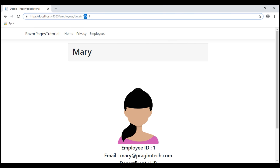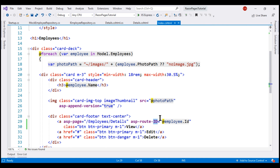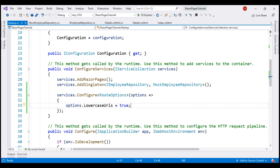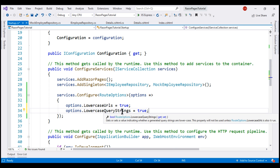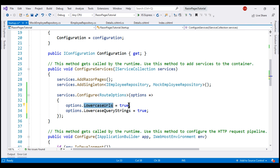One way to change the query string to lowercase is to manually change it on the index RazorPage, but in a real-world application with hundreds of pages and query string parameters, that is tedious and error-prone. The easiest way is to set the LowercaseQueryStrings property to true. The default value is false, and one important point to keep in mind is that for query strings to be generated in lowercase, the LowercaseUrls property must also be set to true — otherwise setting LowercaseQueryStrings alone will have no effect.